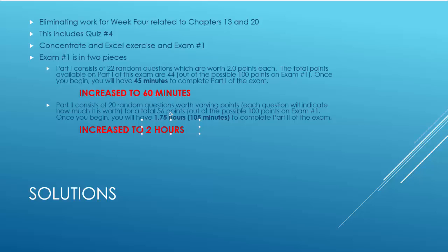So we're going to continue on. This also includes, of course, the elimination of quiz number 4. So this week, I want you to concentrate on two things. That is, finishing up the Excel exercise that was assigned last week. That is due next Monday, February 5th at 11:59. And I also want you to concentrate on preparing for and doing well in exam number 1.